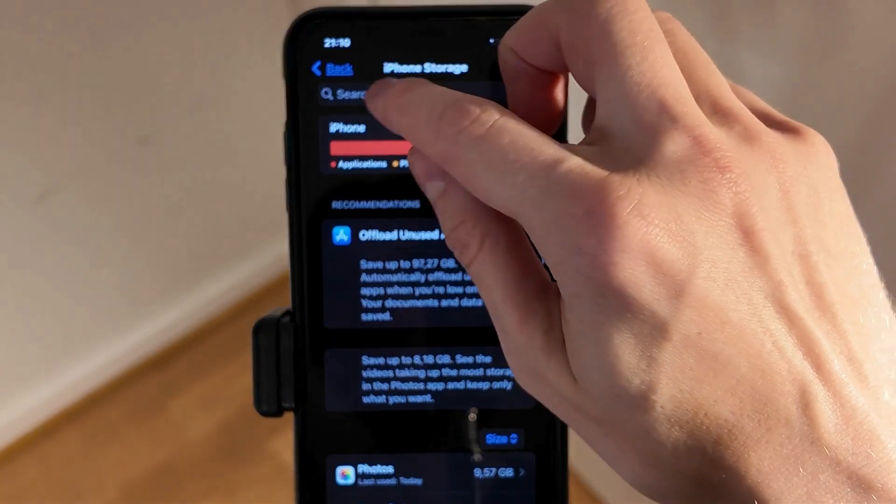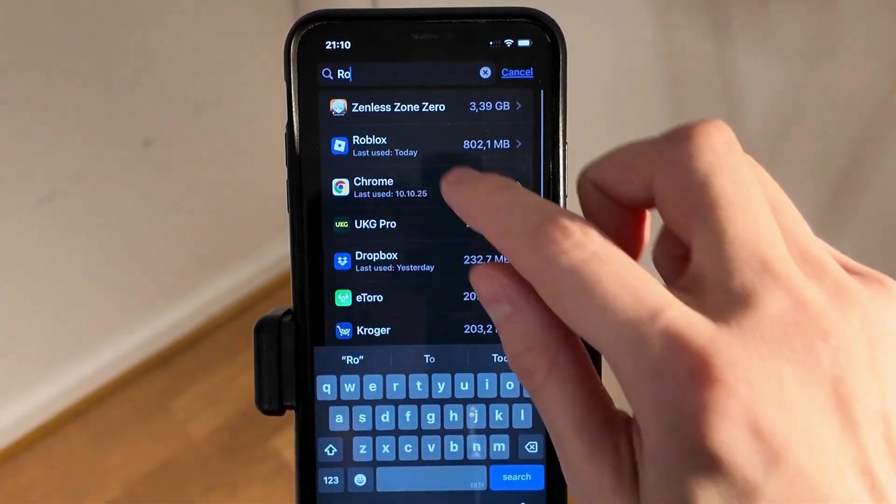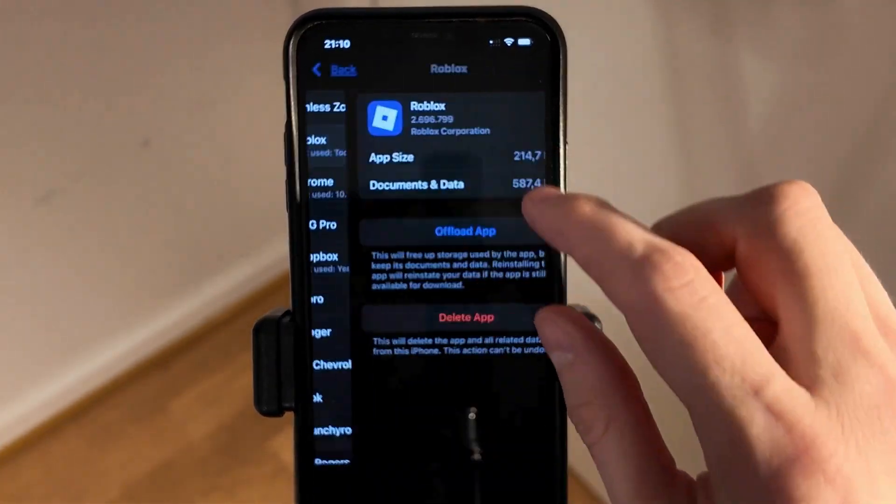Then I scrolled up, clicked on Search, searched for Roblox and clicked on it.